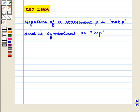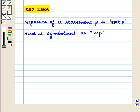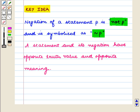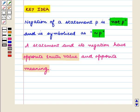We know that negation of a statement P is not P, and is symbolized as this. Also, a statement and its negation have opposite truth value and opposite meaning. With this key idea, we shall proceed with the solution.